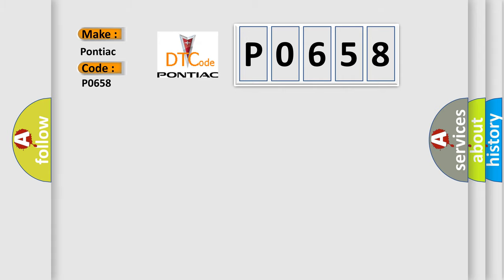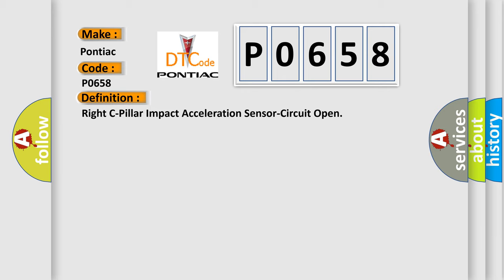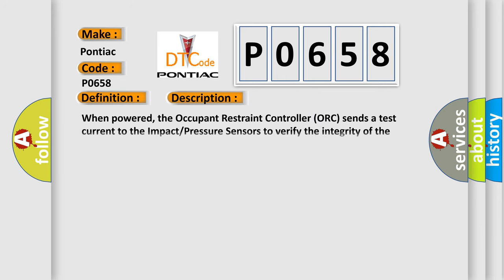The basic definition is Right C-pillar impact acceleration sensor circuit open. And now this is a short description of this DTC code. When powered, the Occupant Restraint Controller ORC sends a test current to the impact pressure sensors to verify the integrity of the sensor and wiring.